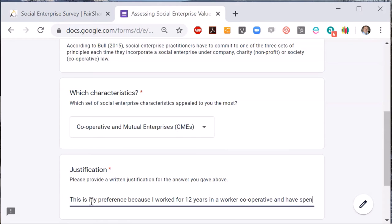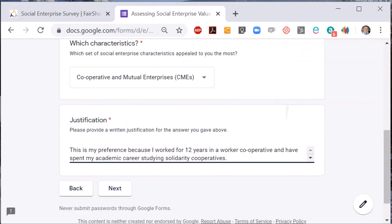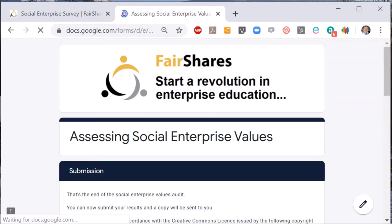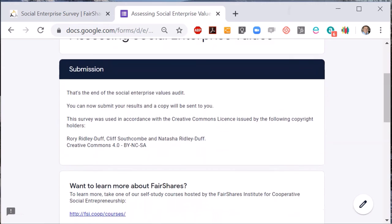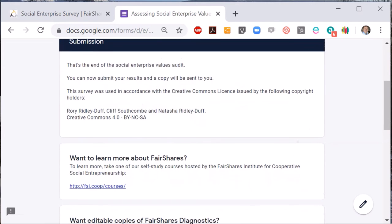If you think of using this survey in a work or consultancy context, you could use it to uncover your members' attitudes to different social enterprise attributes and characteristics, and use the answers to stimulate a debate that benefits your social auditing efforts. If you're using this in an education setting, ask students to bring their responses to class so they can debate and discuss their preferences with other students.